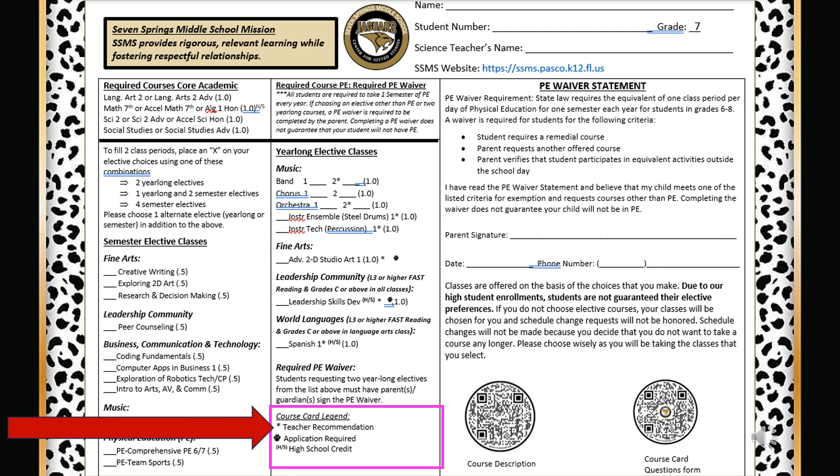You will notice at the bottom middle of your course card there is a course card legend. An asterisk means teachers will recommend students with a score of level three or above on state exams in reading, math, and science, and have C's or above in all classes. If a class has HON at the end of a course, this is an honors class.